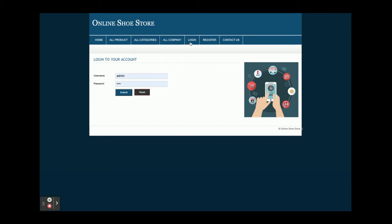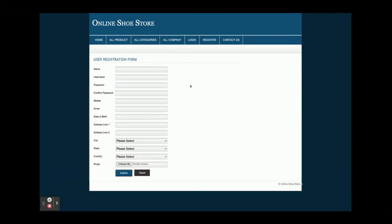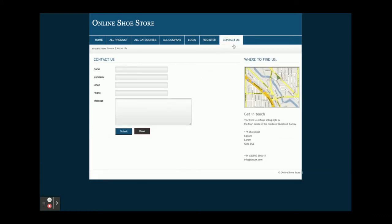This is the login page — from here admin or customer can login and perform certain operations. It is a single login page that works for both. This is the registration page — if you don't have a user ID and password, you can register and perform certain operations. This is the Contact Us page; it is a static page with nothing dynamic on it, and we are not sending any emails or SMS from this page.